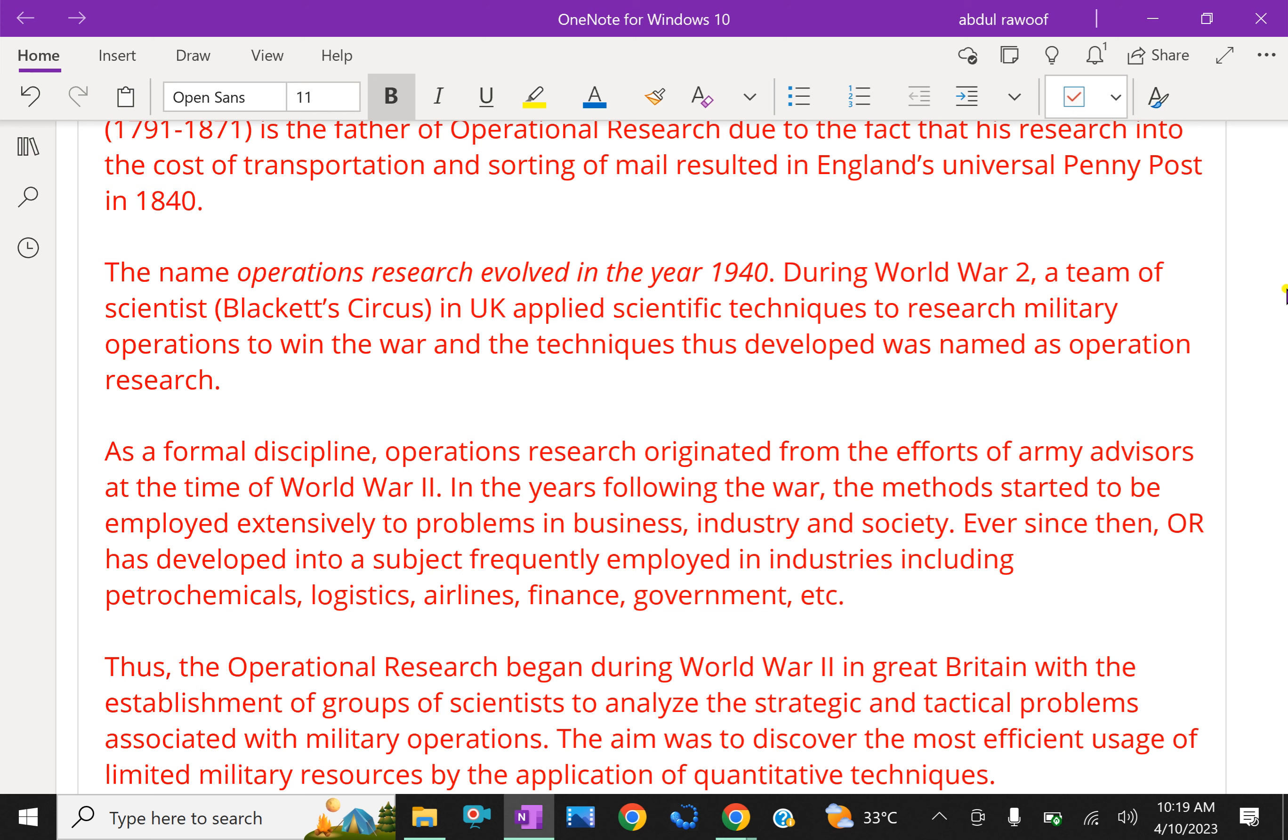Ever since then, OR has developed into a subject frequently employed in industries including manufacturing, petrochemicals, logistics, airlines, finance, government, etc.